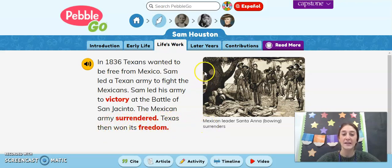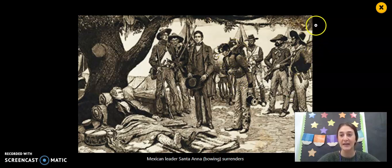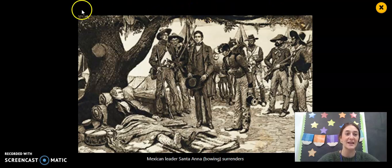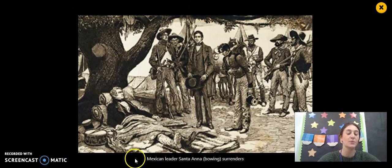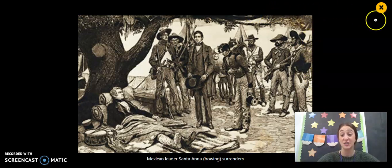Here is a picture of the Mexican leader, Santa Ana, bowing or surrendering. He is giving Texas its freedom, which means that Texas can do what it pleases. It's no longer required to follow what Mexico wants it to do.